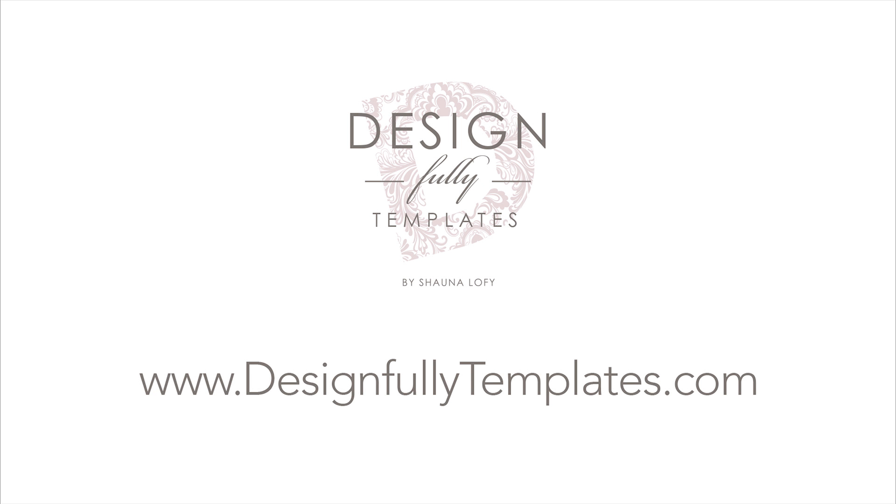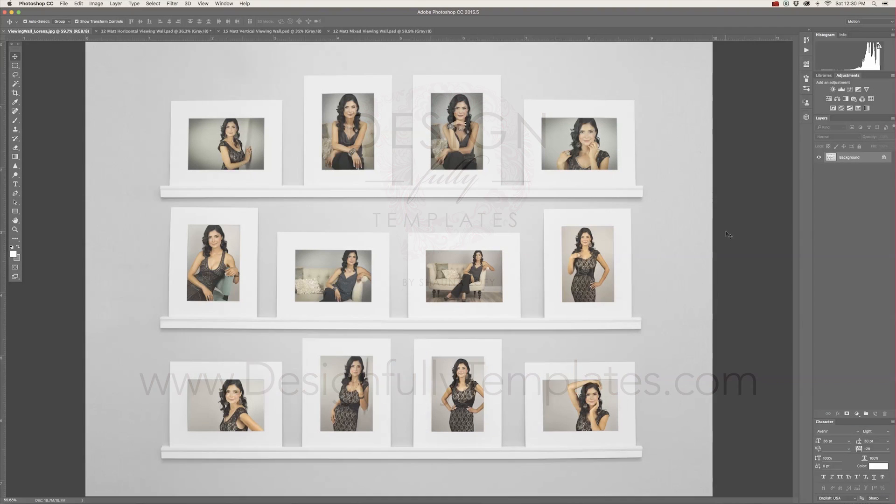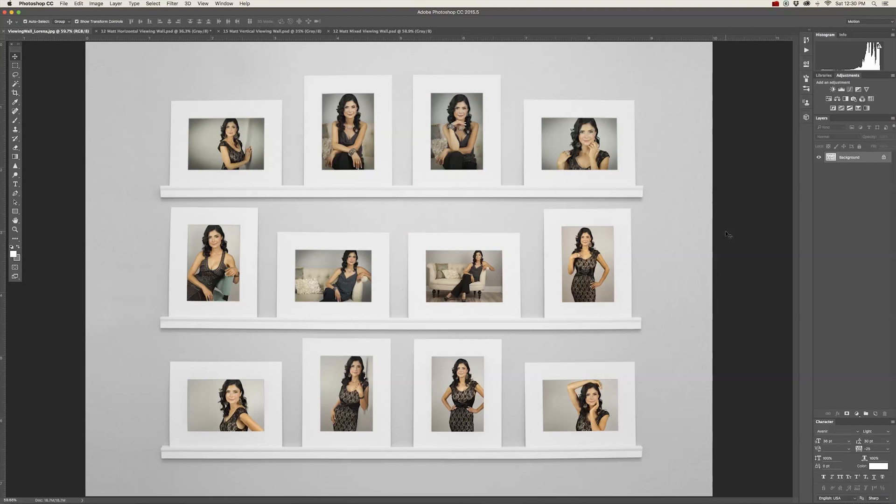Hello and welcome to a DesignFlee templates Photoshop tutorial. This is going to cover how to customize and edit the three different viewing walls.